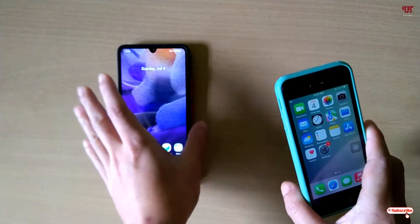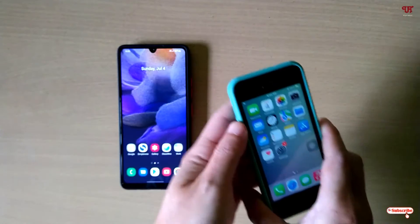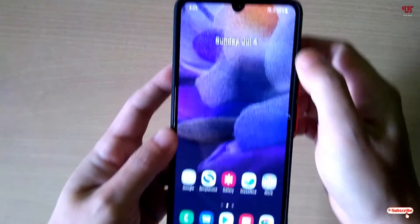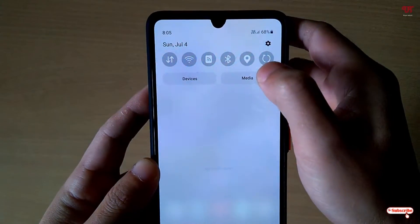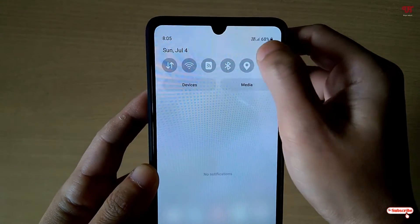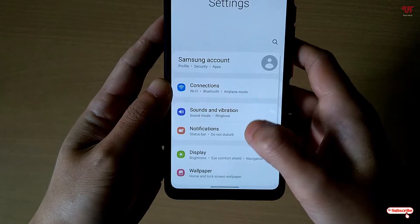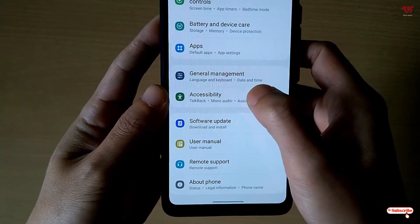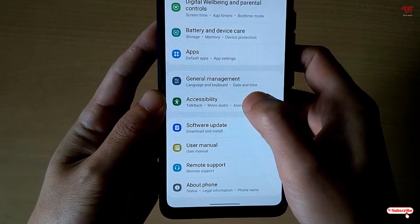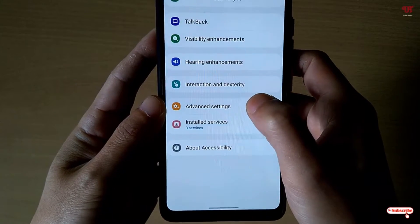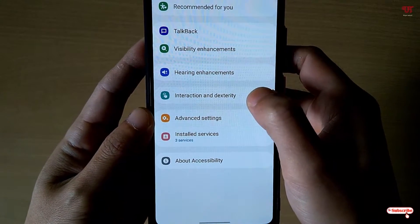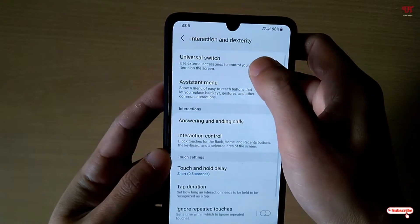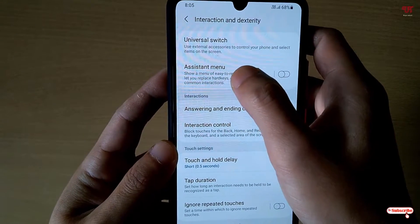To get this kind of floating assistive touch icon on your Samsung running One UI, just go to the phone settings, then scroll down and tap on Accessibility.